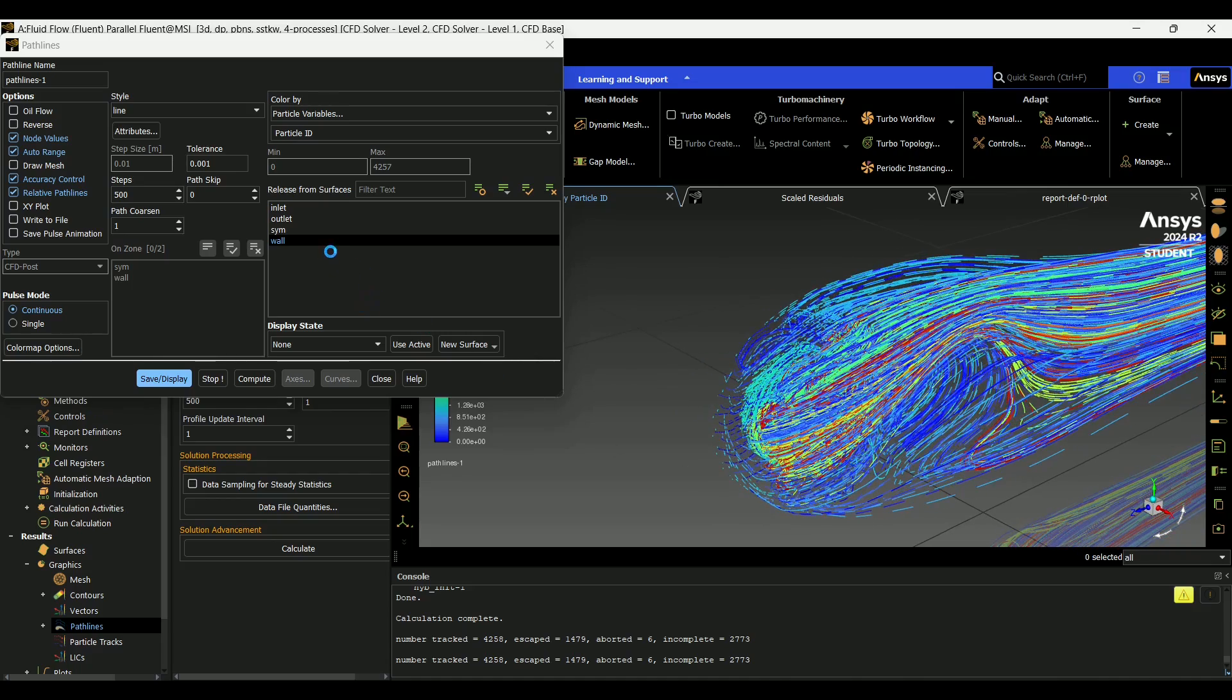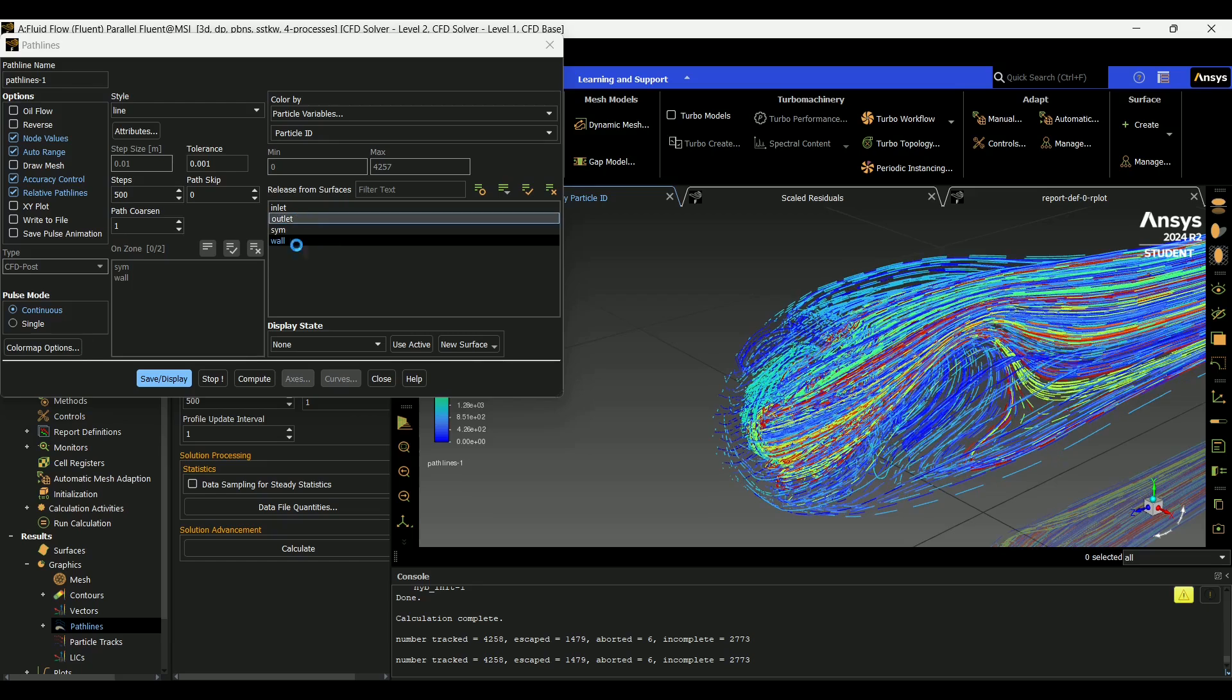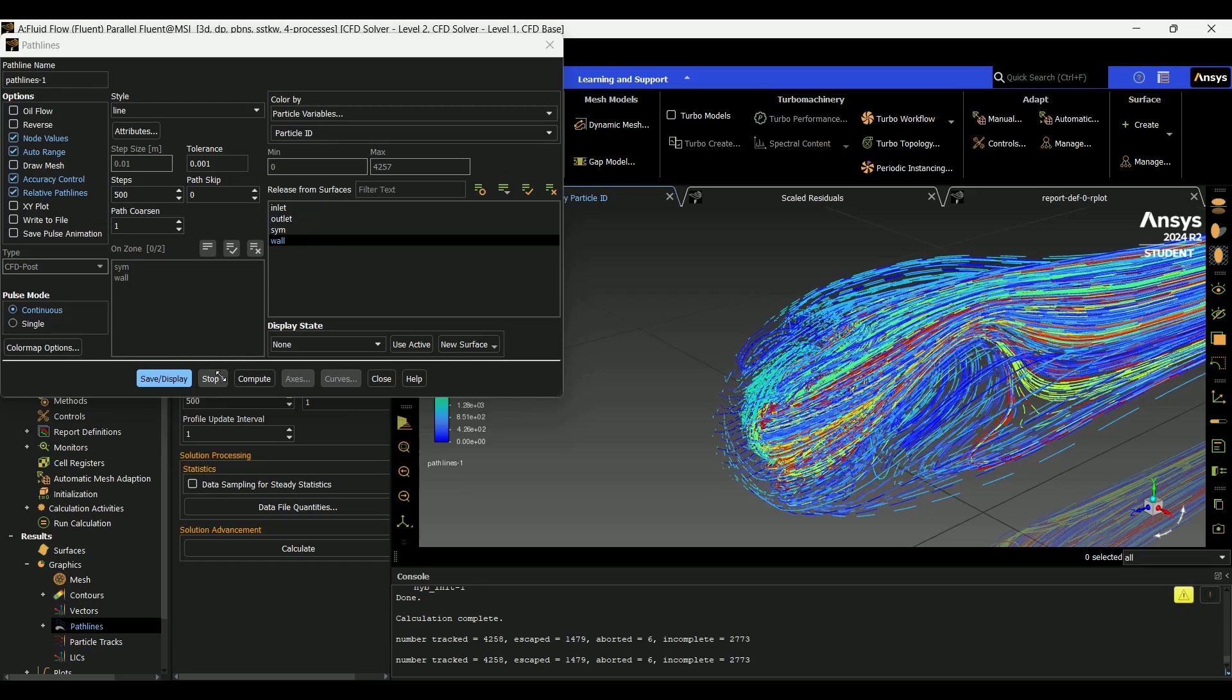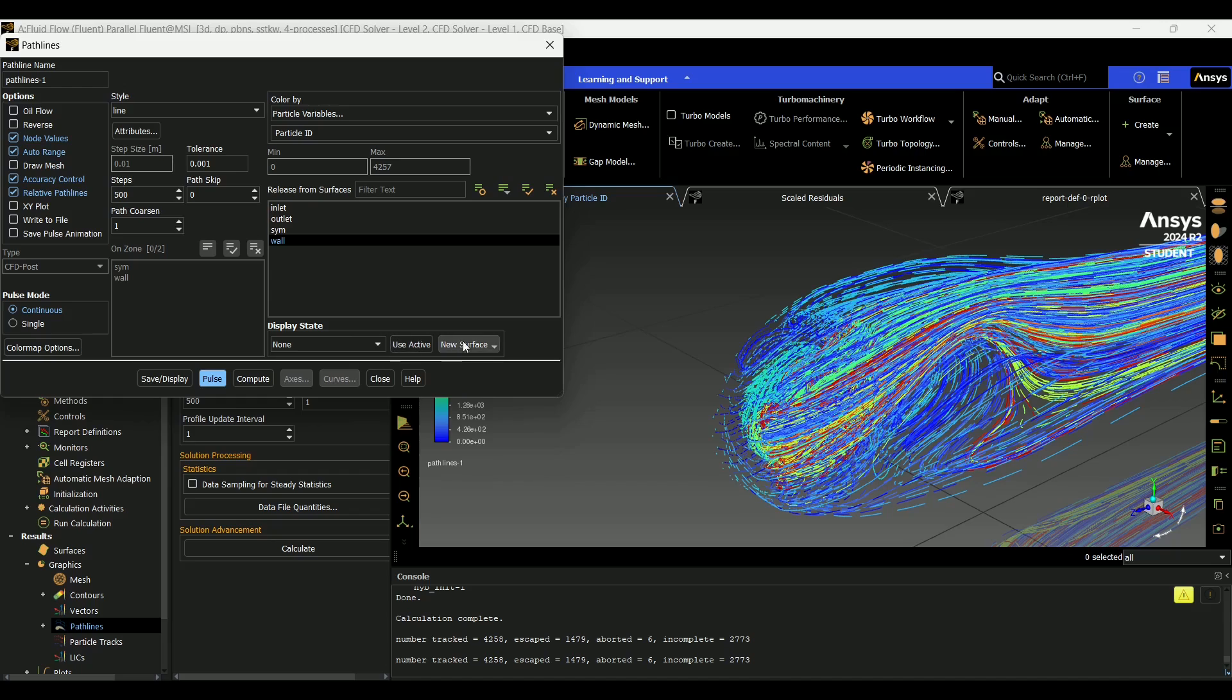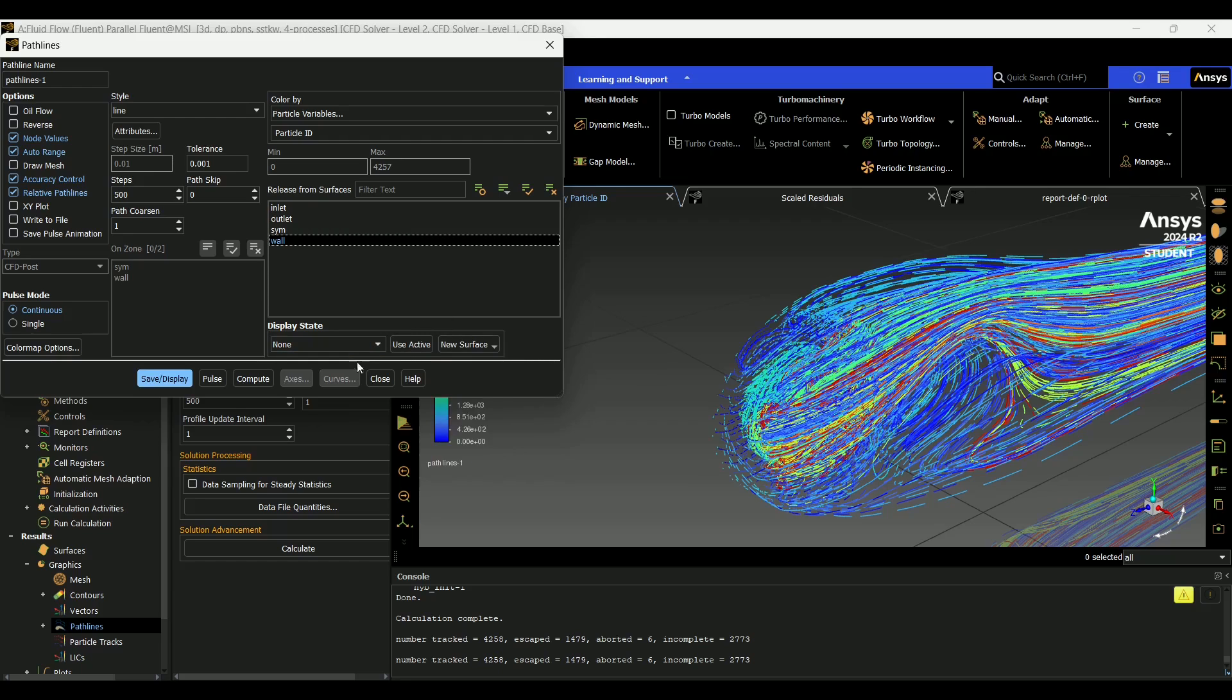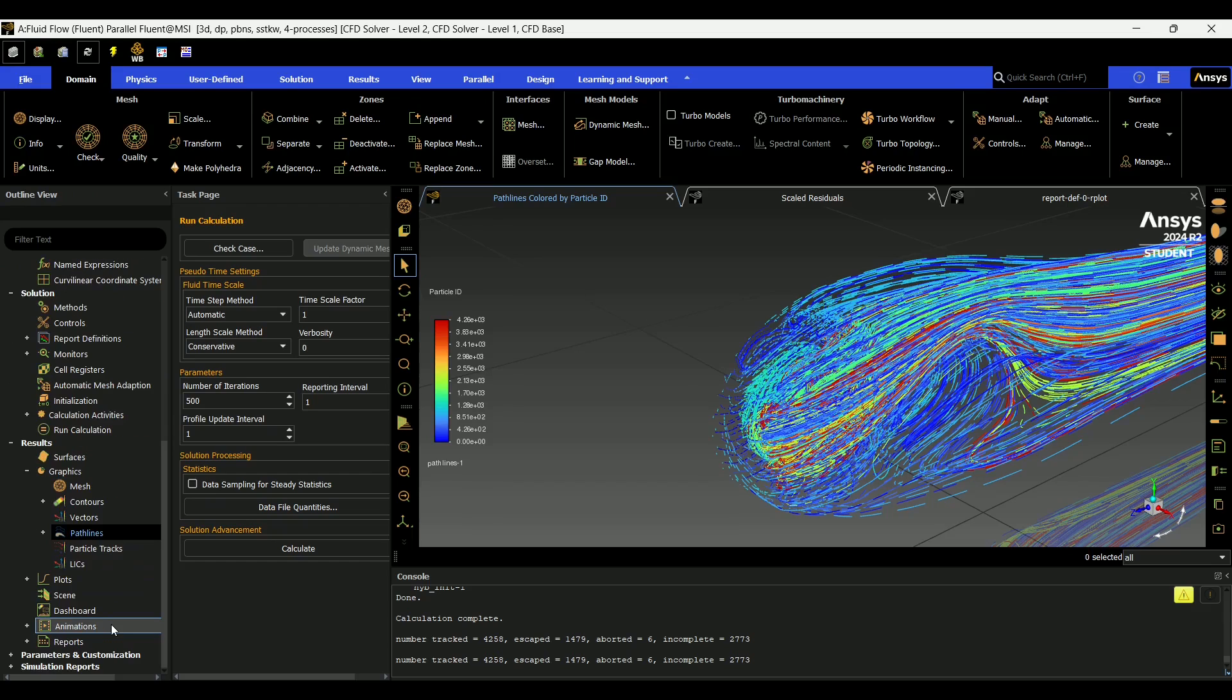And the way the pathlines work is they just come out of whatever walls you set up. And you can set up custom surfaces for the pathlines to come out of down here. So that's how you get all the information that I've shown you in this video.